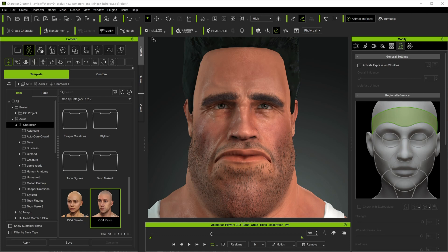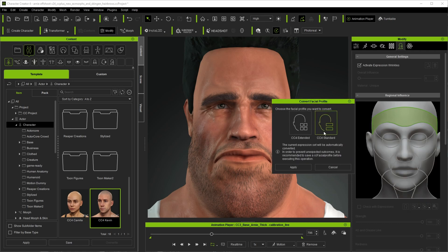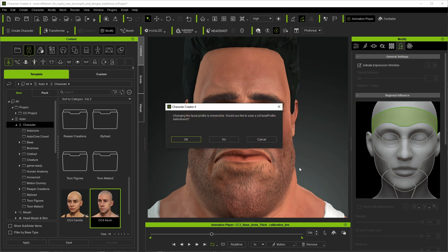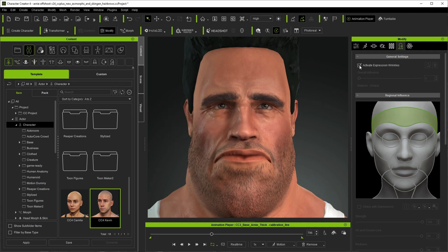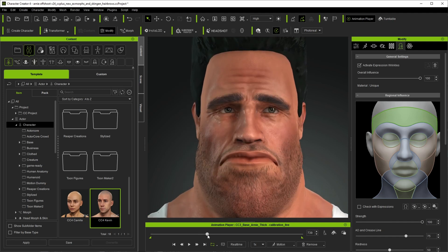For an example with a custom character, I have Uncle Arnie from the intro loaded up with the same dramatic male wrinkle expression calibration set, and I've gone to a frame where there would be a good amount of wrinkles on screen. Clearly, this is not happening — we do have some baked into the maps, but they're not dynamically adjusting like we want. So going to the wrinkle icon and selecting activate expression wrinkles, it says the selected avatar's expression set does not support expression wrinkles — would you like to convert now? It gives two options: Character Creator 4 Standard and Character Creator 4 Extended. I'll go with CC4 Extended and click Apply. This will take a little bit to process. After loading the motion again and zooming in, we can see the wrinkles taking effect.